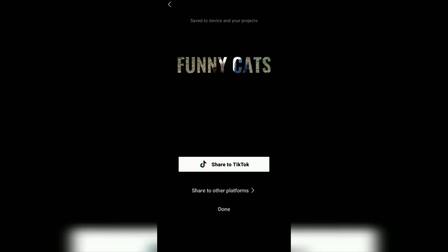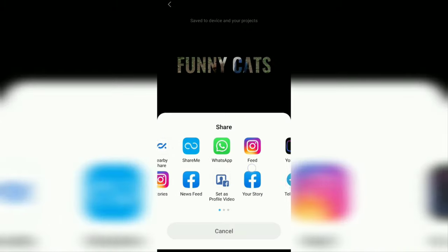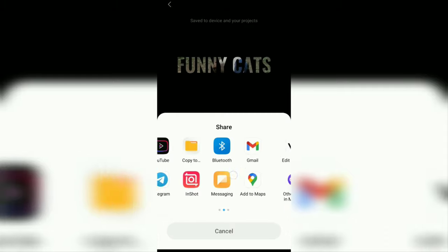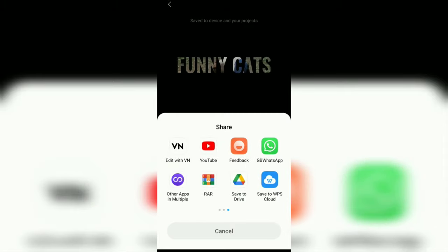Once the video exporting process is complete, you can also share the video to the TikTok platform or to other platforms such as WhatsApp, Instagram, Facebook, and others.